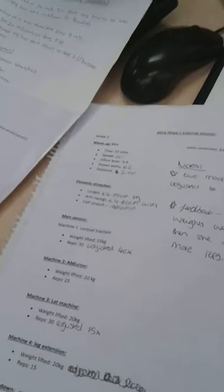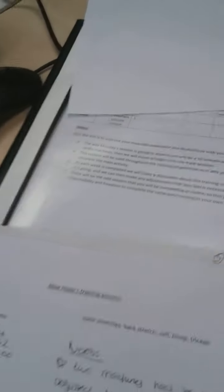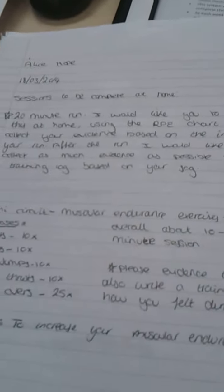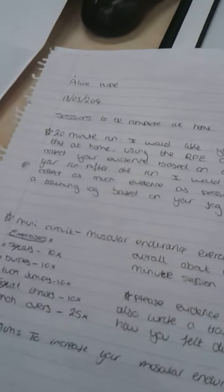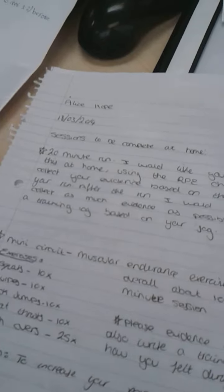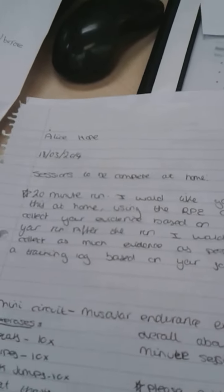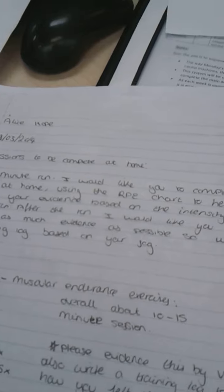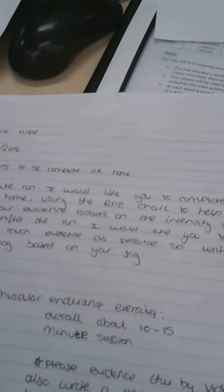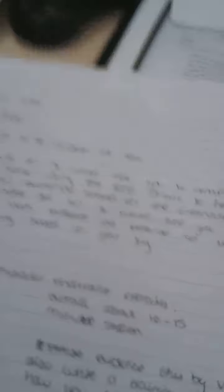Yeah that would be really good. Okay so I have now planned your next two sessions I would like you to do at home, so if I just talk you through what you're going to be doing. I've set another 20 minute run because obviously yours is based on long distance running, so this will help. It'll be done for 20 minutes and again like last week I'd like you to evidence it so use the RPE chart.